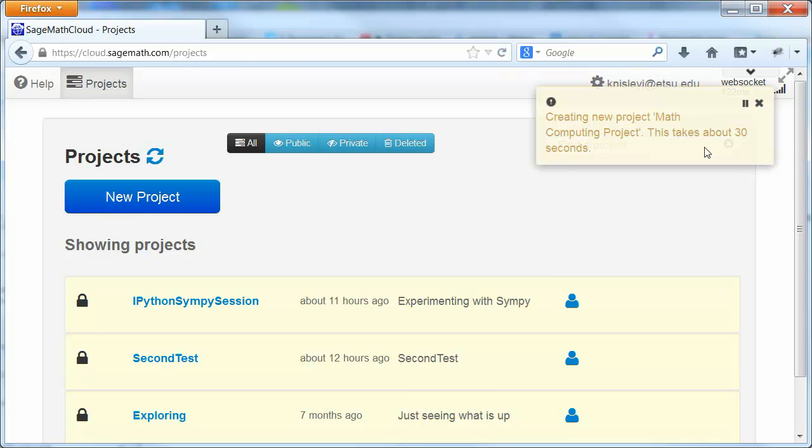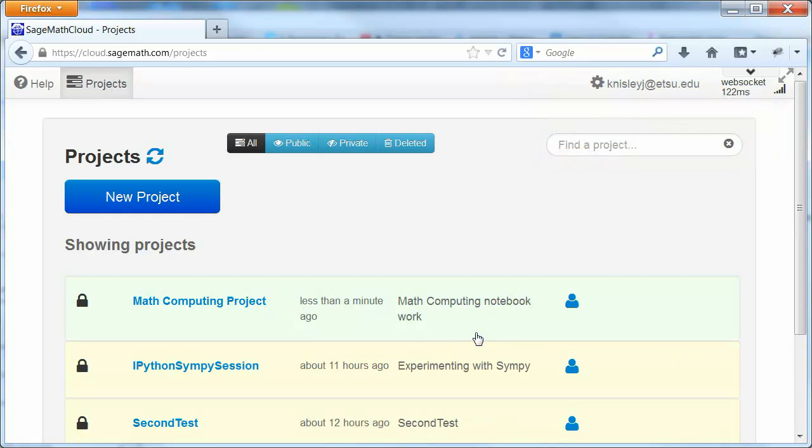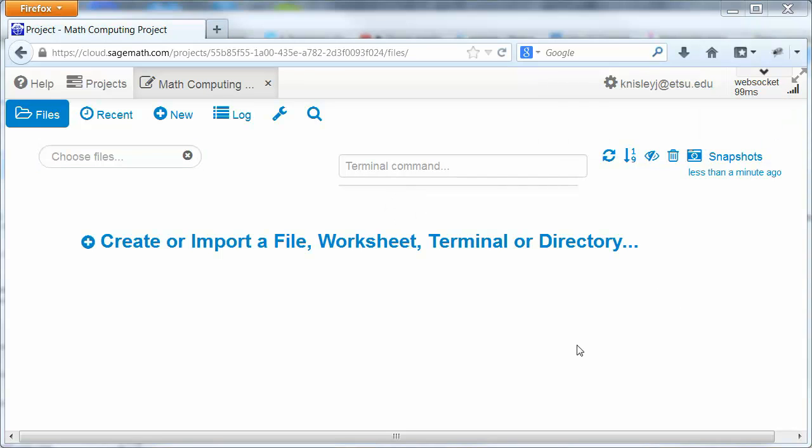You can see it's going to take a few seconds for this to actually get built. So once it's appeared, we can click on it. It takes about 30 seconds to open this up the first time.